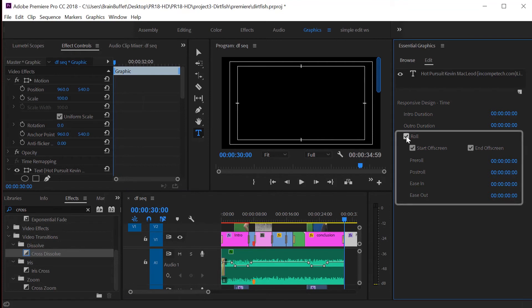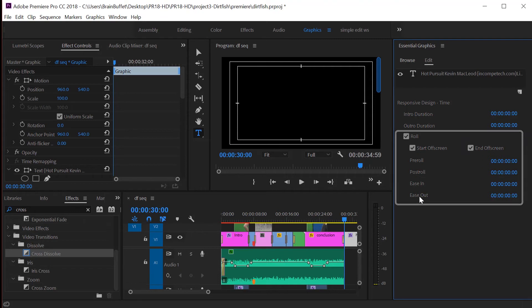Boom. And it creates the start off-screen and end off-screen roll that you typically see in the movies.